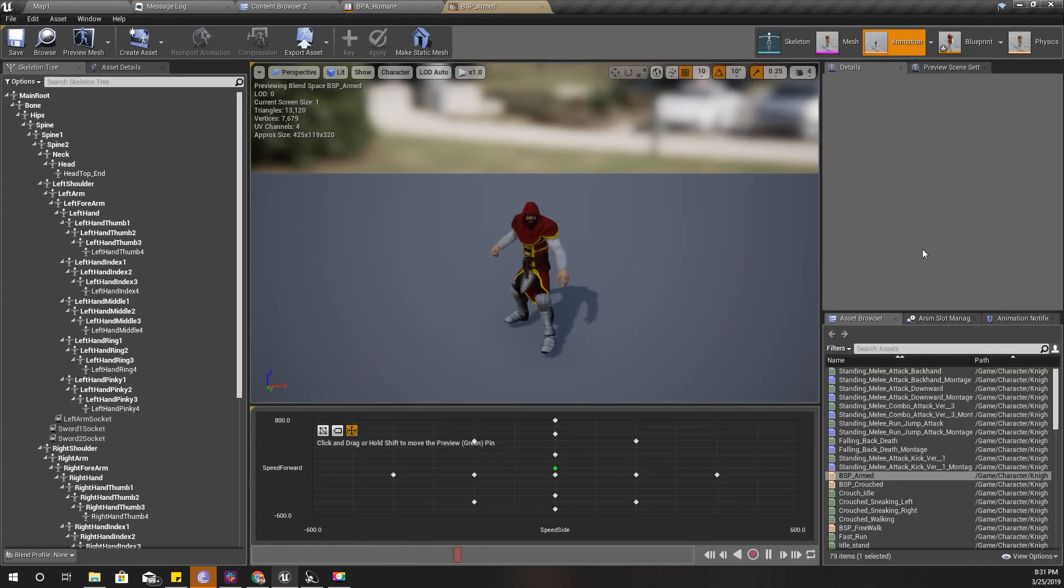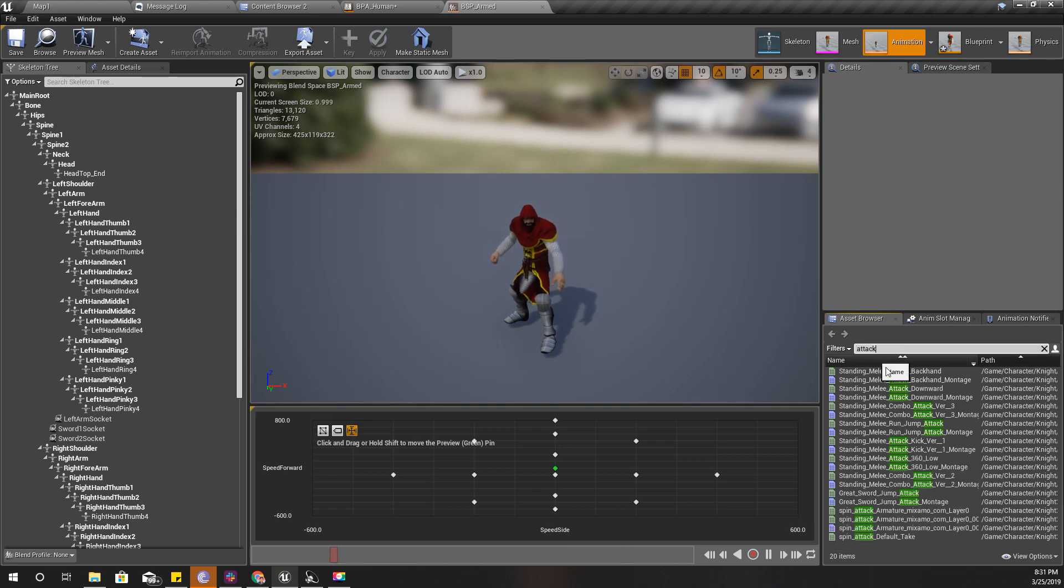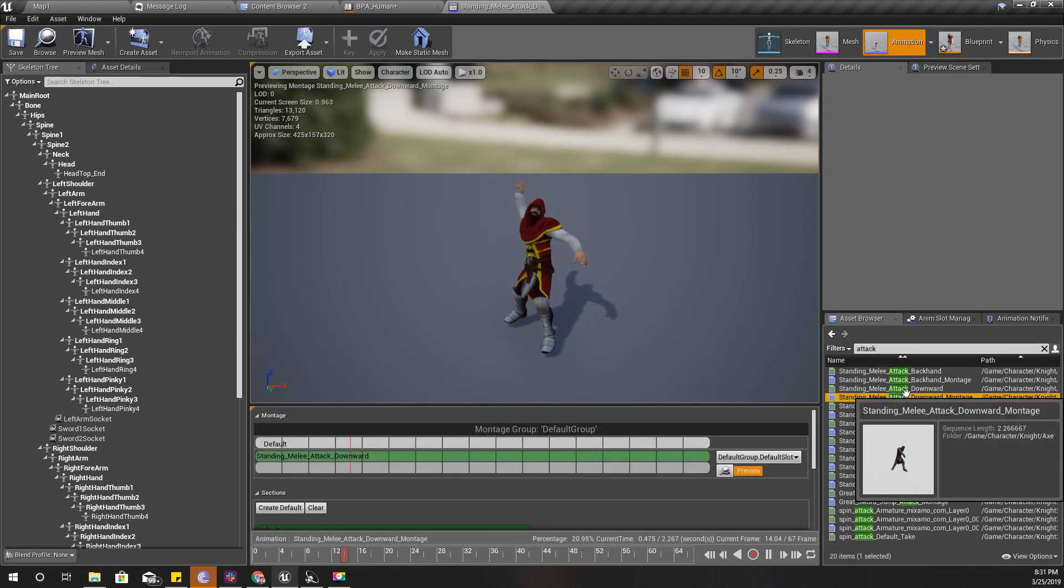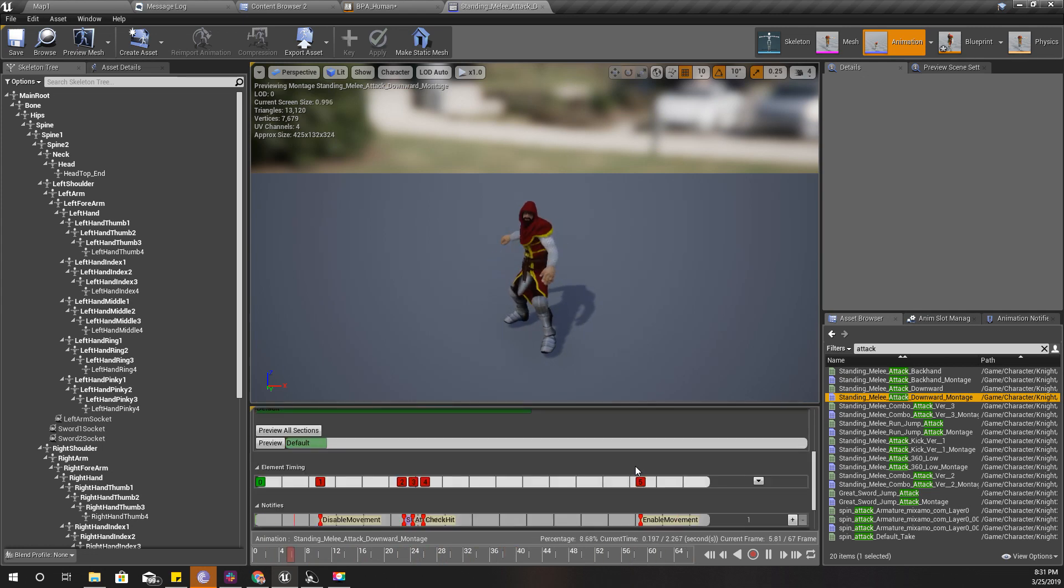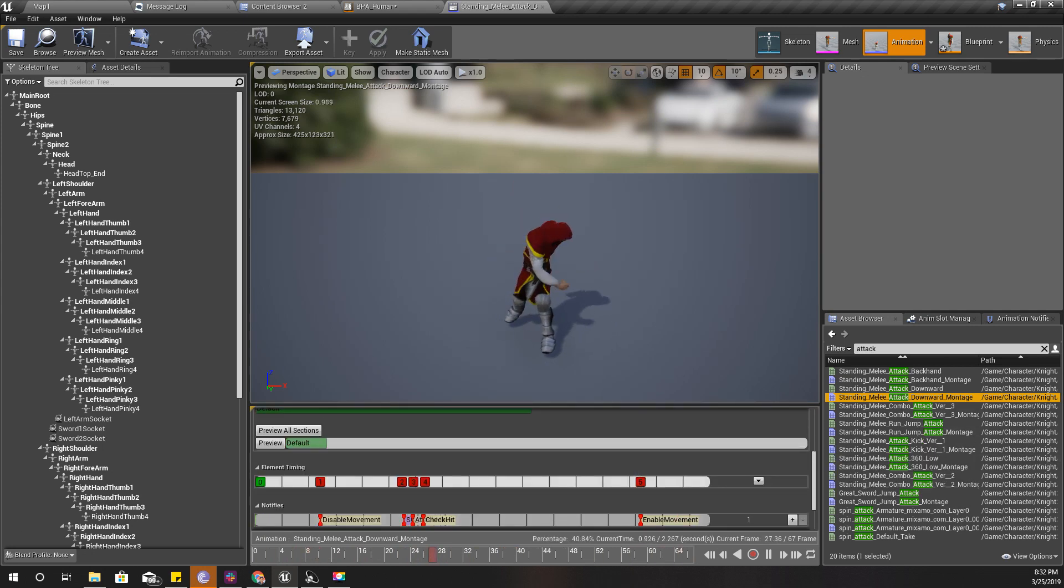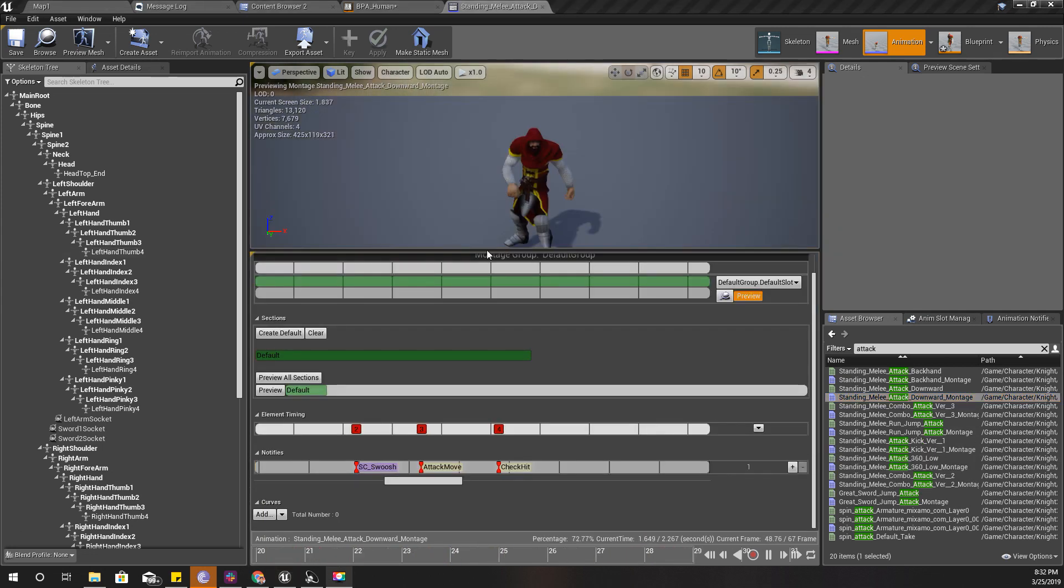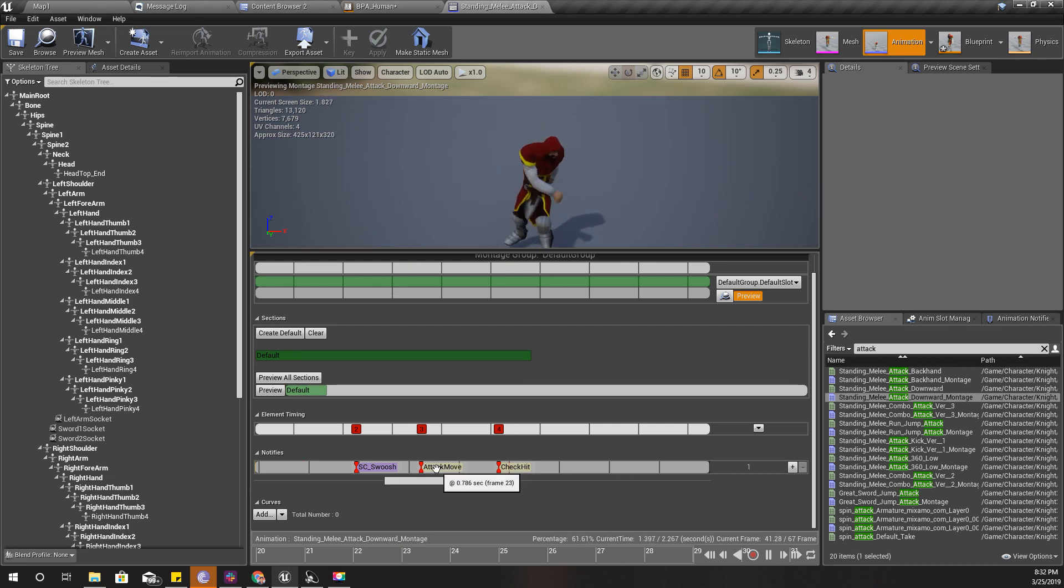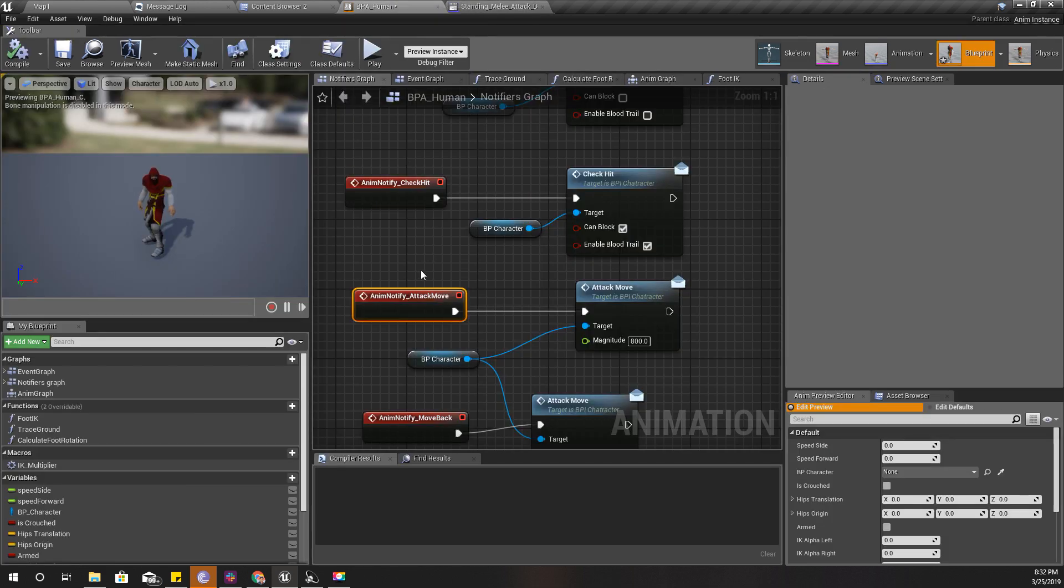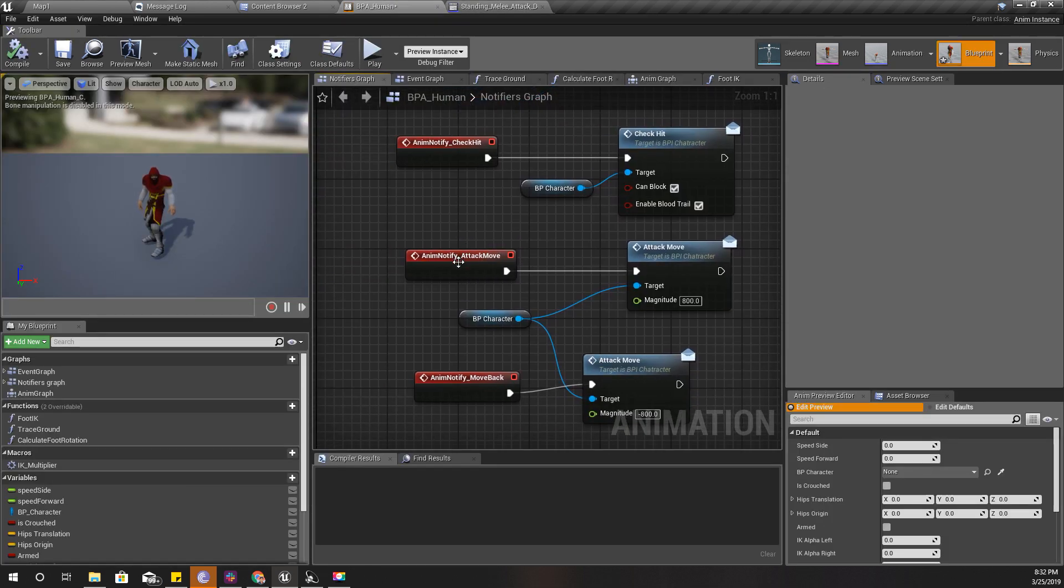In this animation I have this attack move notifier. When the animation is in this area, this event is fired. I have added this attack move event notifier in all the attack animations in relevant places, so that fires this animation event notify event.